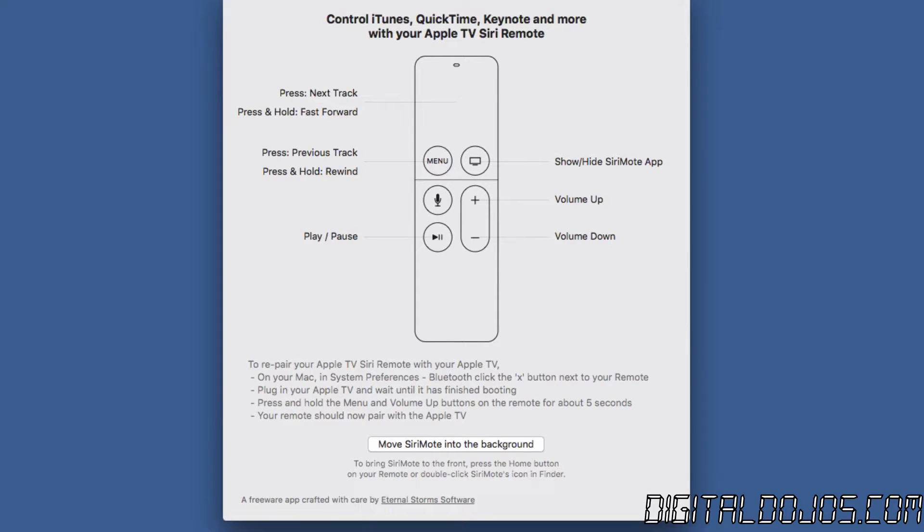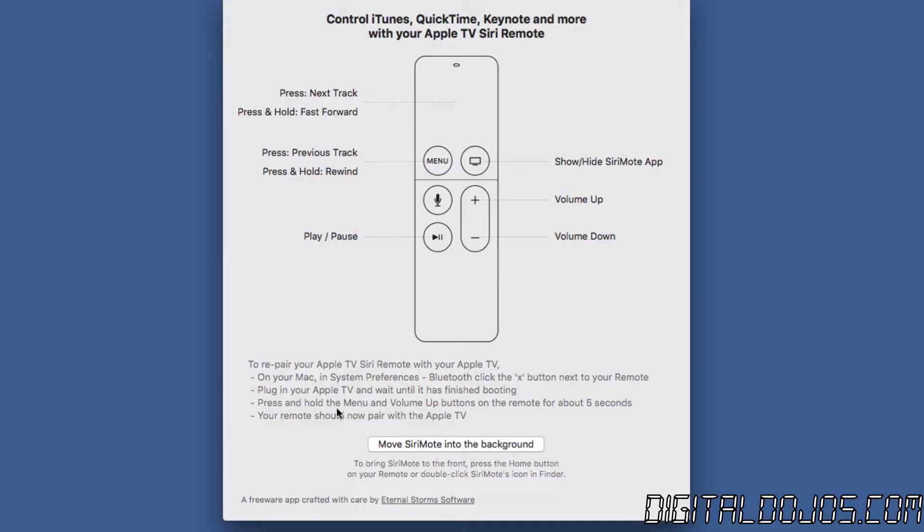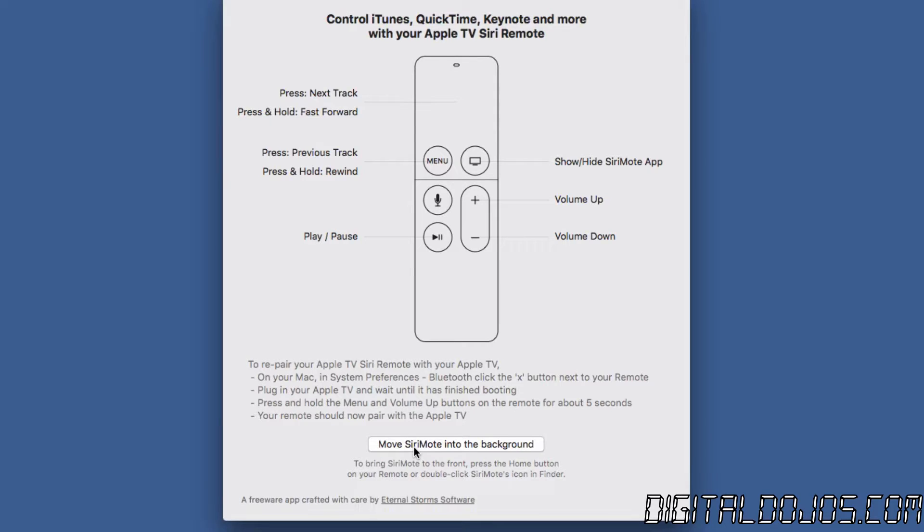Previous track and rewind is actually the menu button. So a little bit of rewinding with the buttons but very basic. Your play pause button is still your play pause, your actual show hide the Siri remote application becomes your home screen button in the top right there and then of course your volume up volume down still serve as that button.